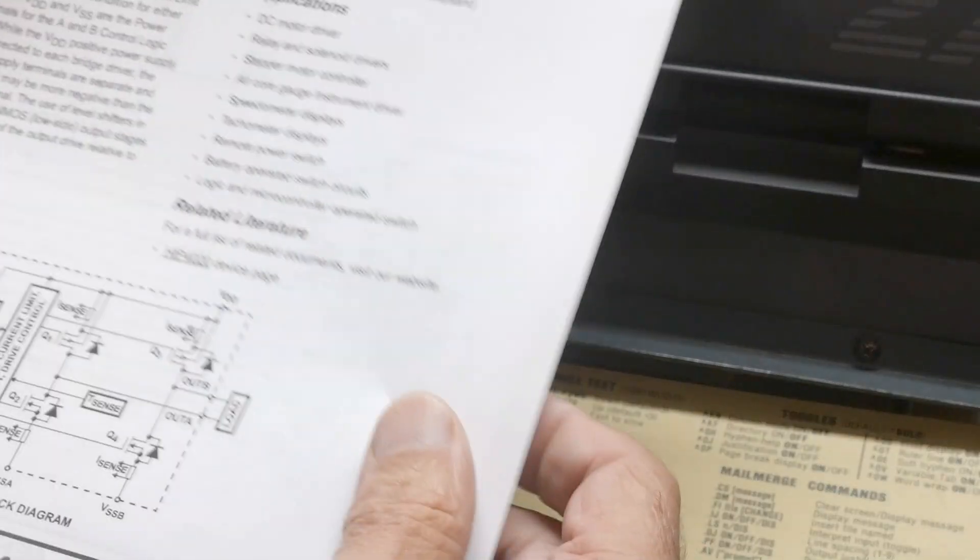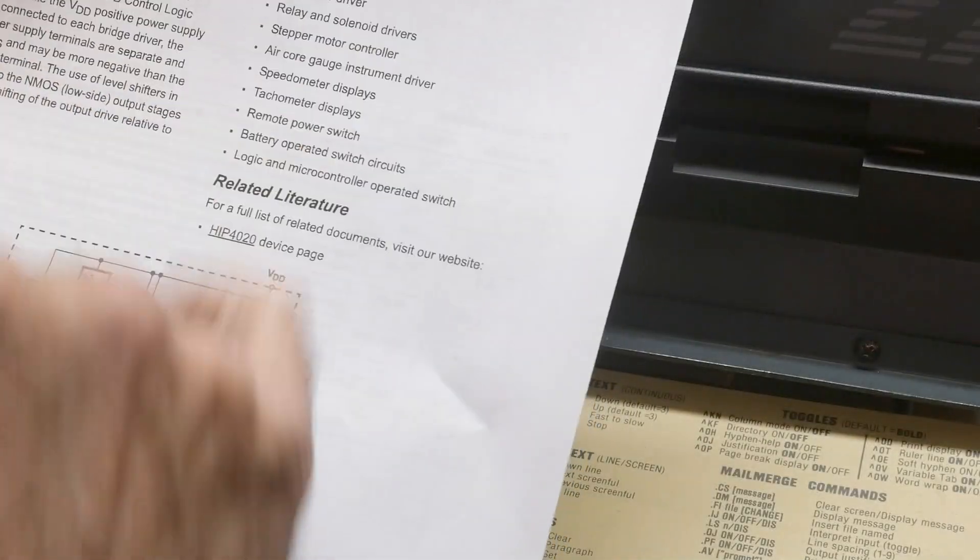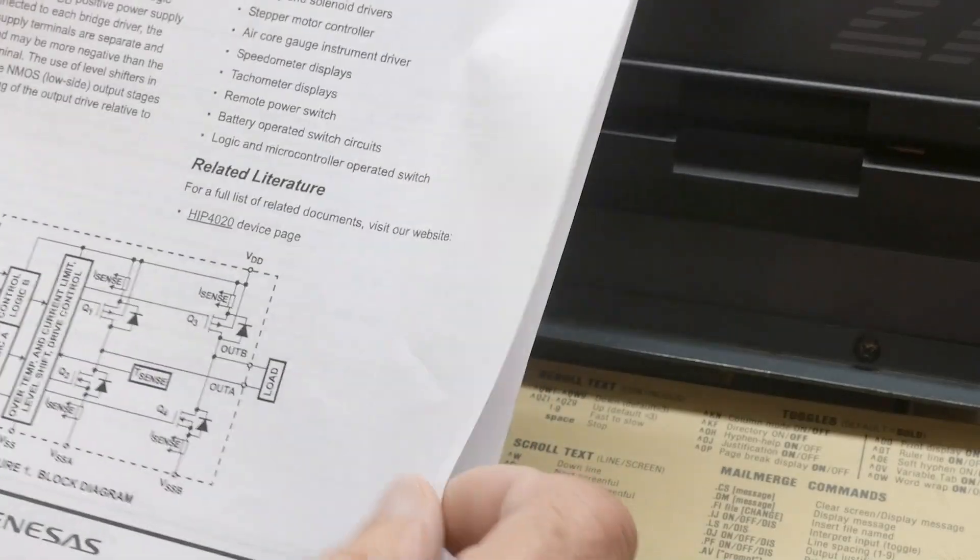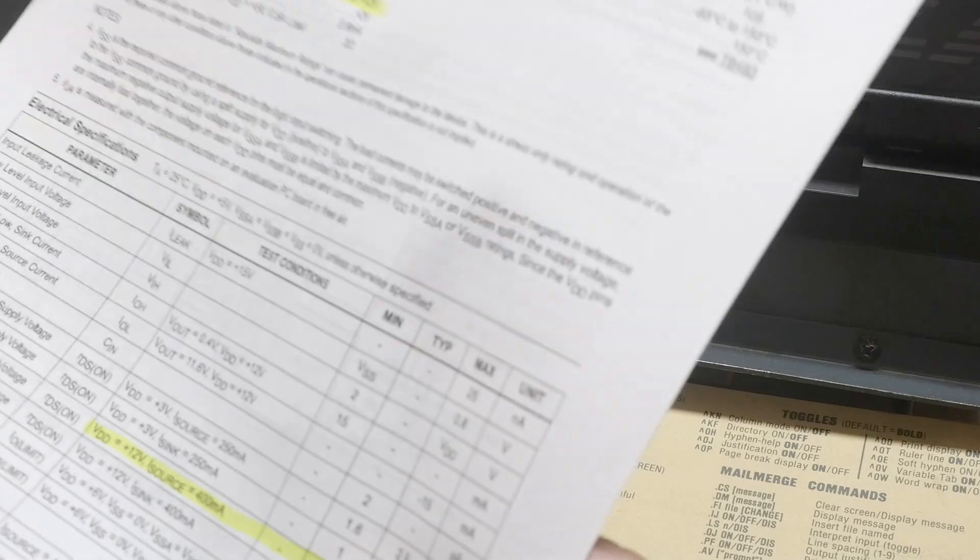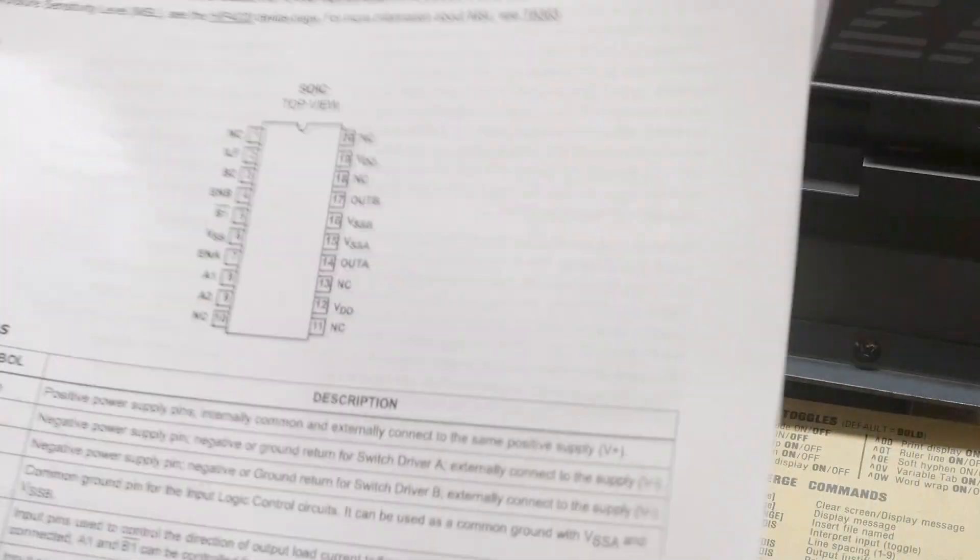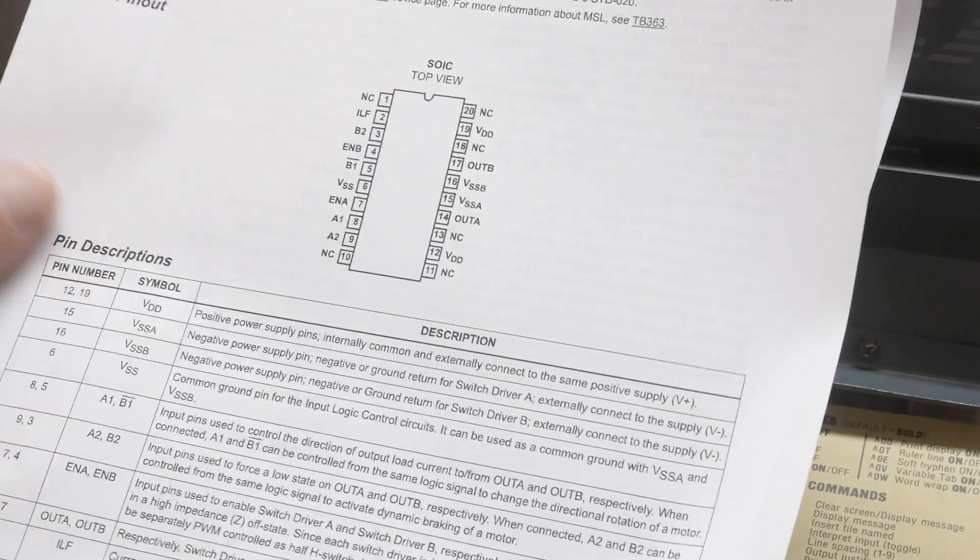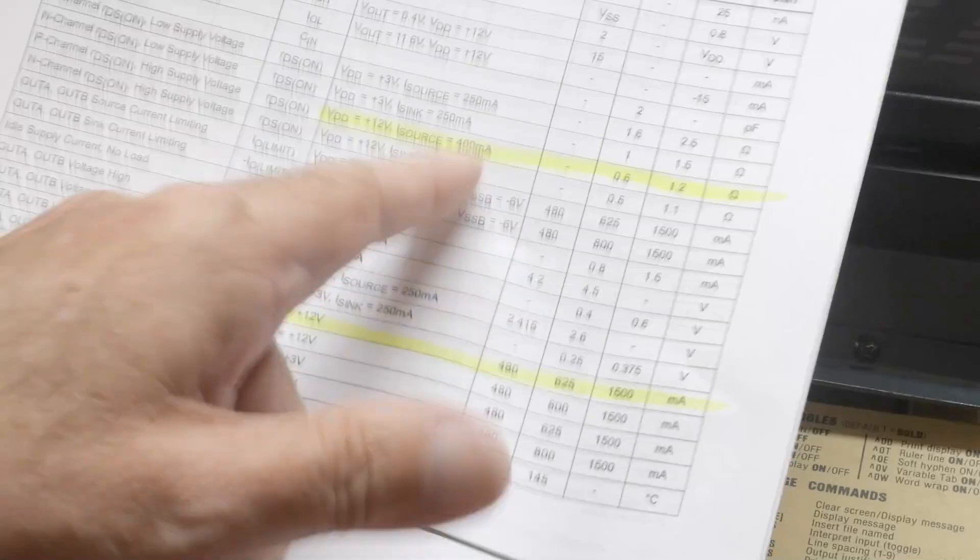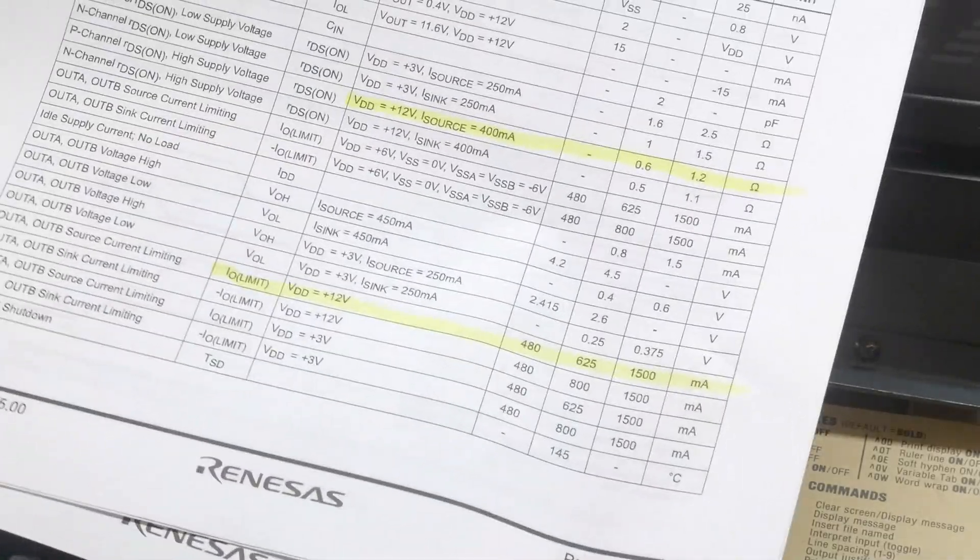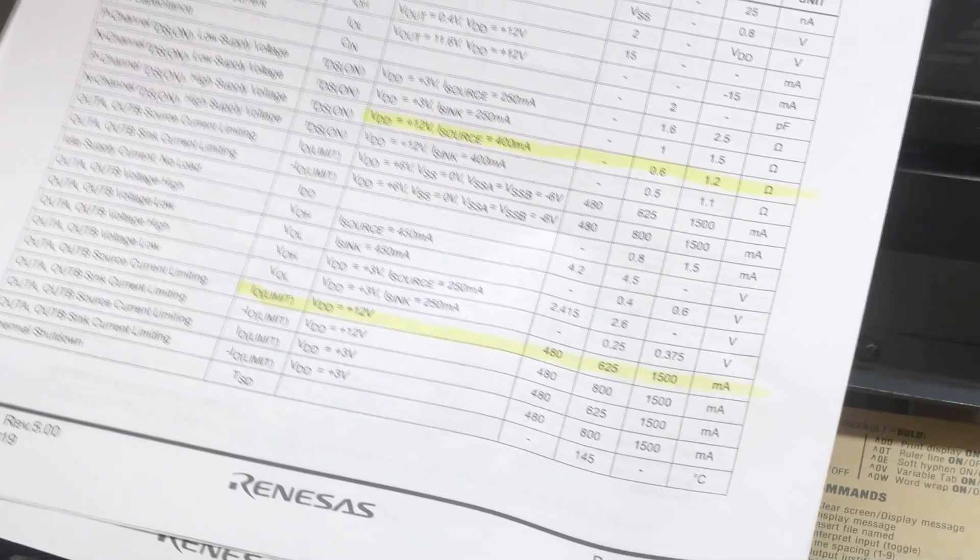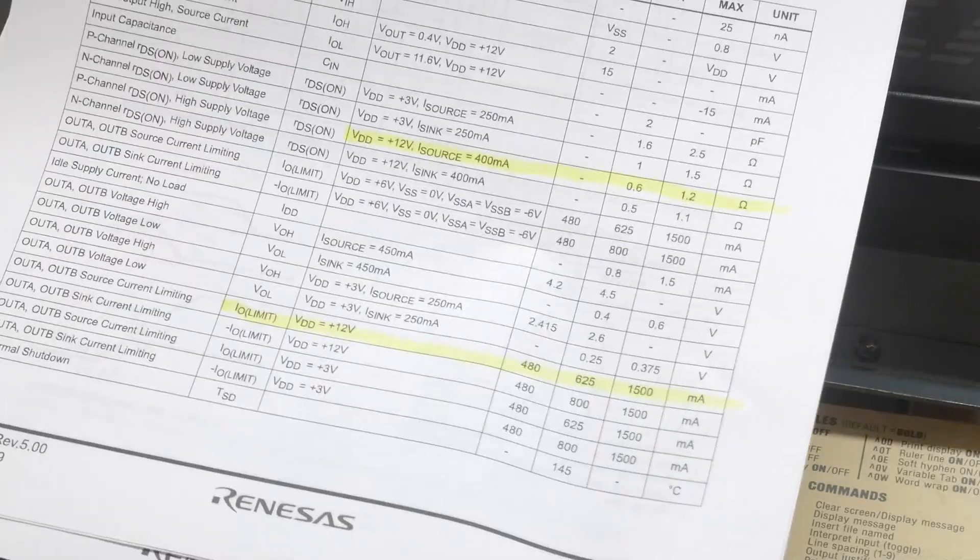Let's see what the datasheet says. You can use it as a DC motor driver, stepper motor controller, speedometer, tachometer, logic microprocessor - all the marketing blabs. It is a 20-pin device, so it's surface mount, and it can drive 400 milliamps.